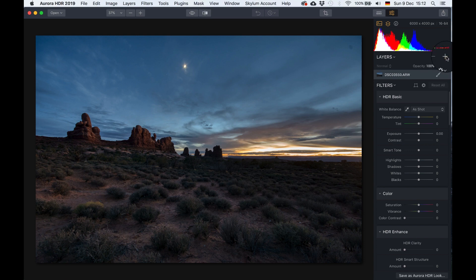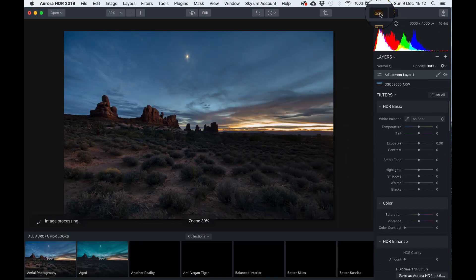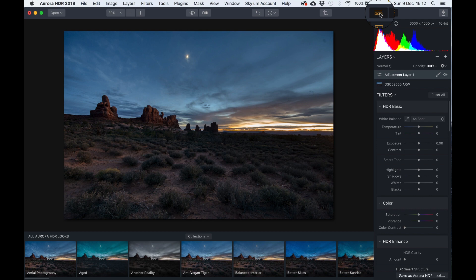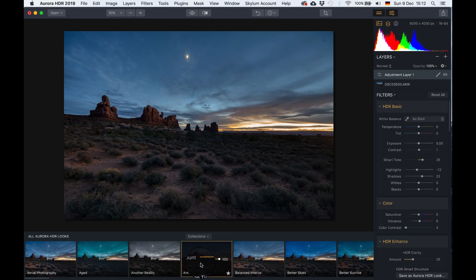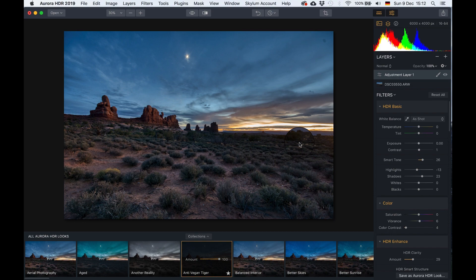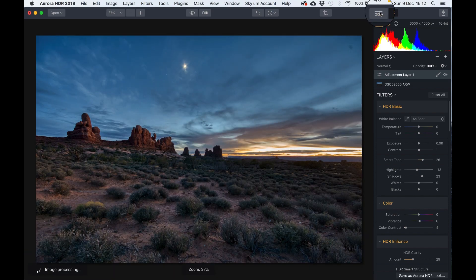So the first thing I want to do is add a new layer and here let's have a look if we can find a look, like a preset essentially, that will get us a certain amount of meters or whatever on the way. For instance if we had the anti-vegan tiger, interesting, it just brightens up the foreground a little bit, which is something I like, so we can take that as a starting point. Let's get rid of the looks and let's take it from here.